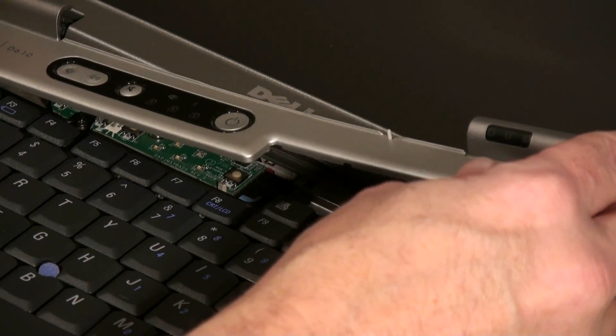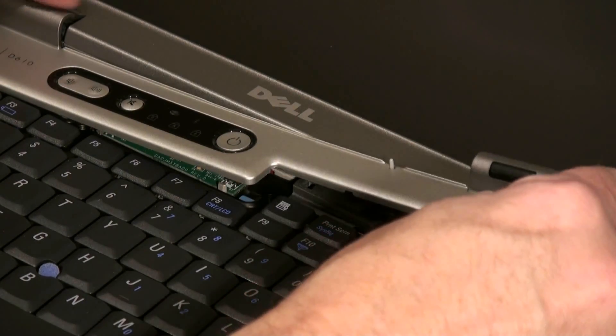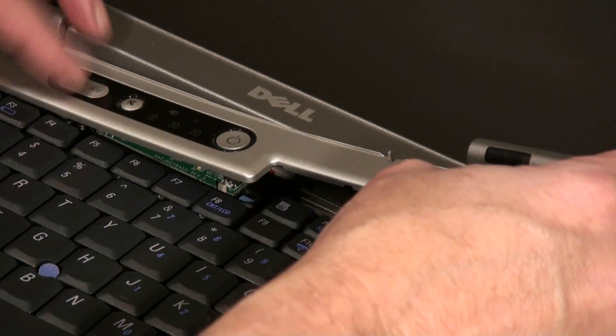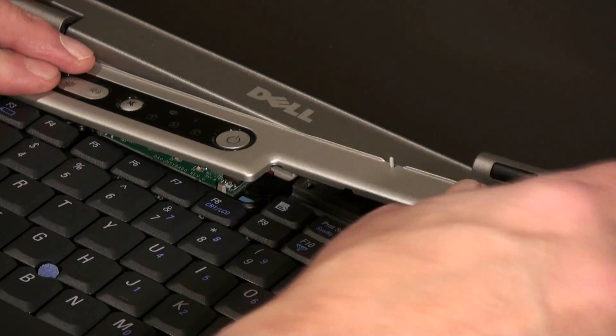We're going to put it in, flip those two tabs in there and carefully press down on it.